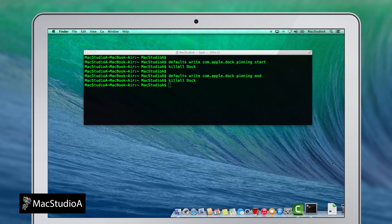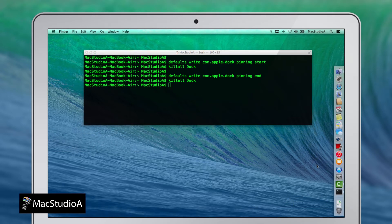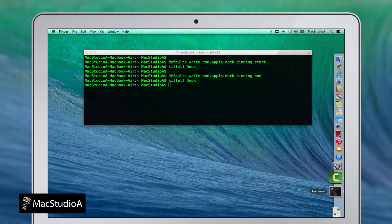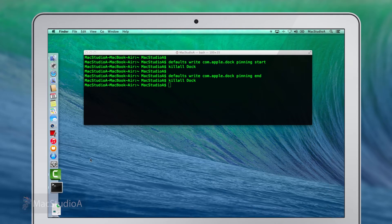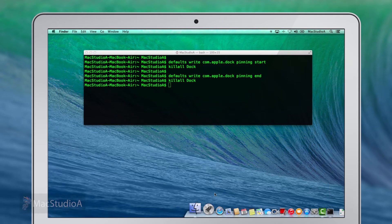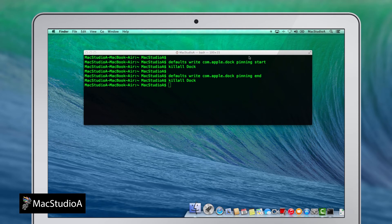And again, followed by the command to relaunch the dock. Moving the dock to the left or right sides of the screen pins it to the bottom left or right of the screen.